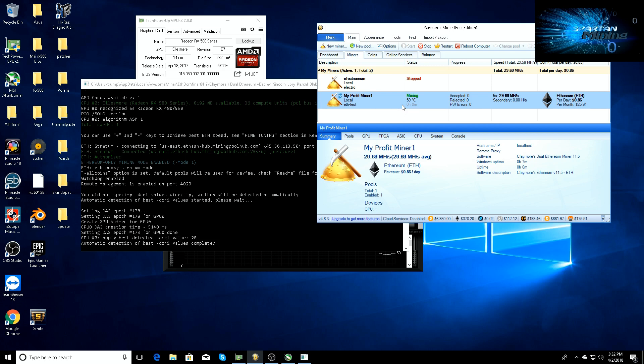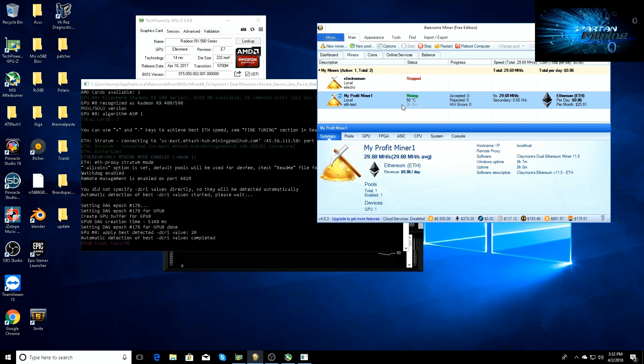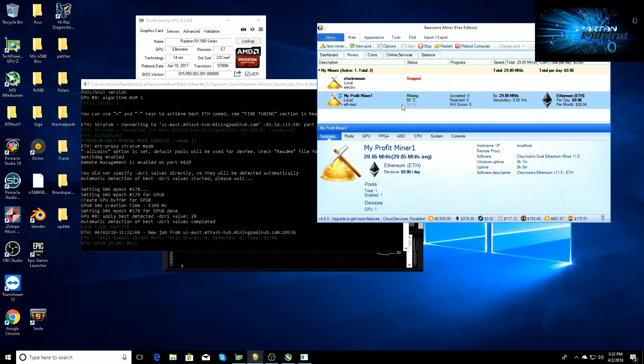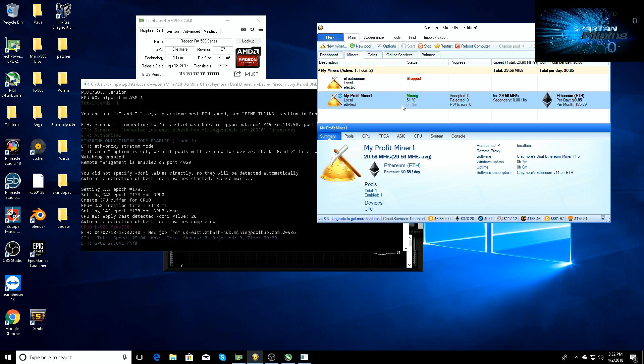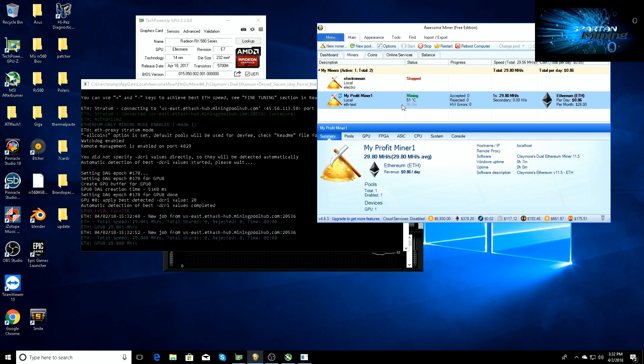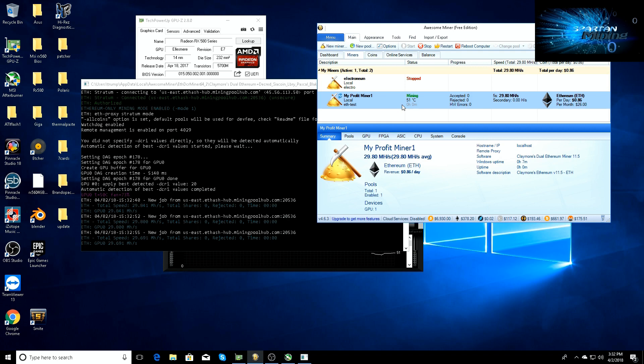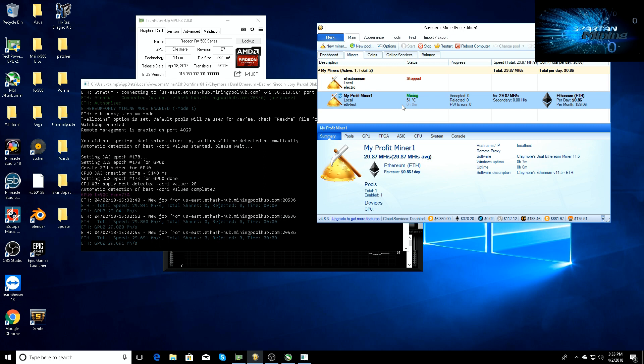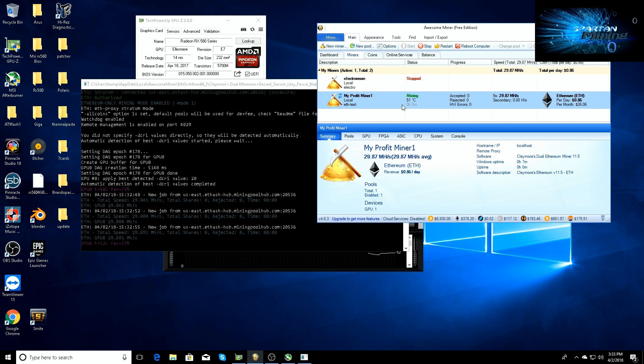So we're looking at 29.58 hash. Now this is running through Windows with the HDMI cord plugged into the back of the card. On Simple Miner, the hash rate is 31 megahash. Windows uses a lot of resources. That's why I like using Simple Miner. You're able to get more hash rate out of it, overall just better experience. As you can see, 29.85 megahash right out of the box.